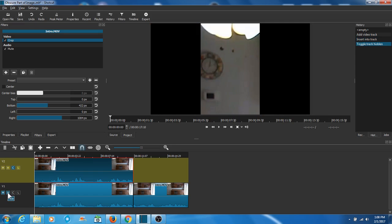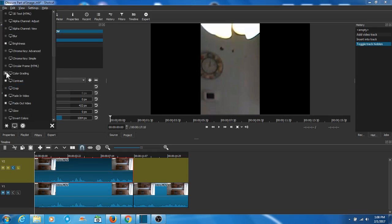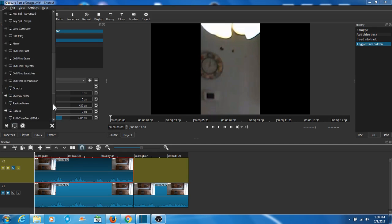Now that we've cropped it to the point we want, the next thing we do is go up and choose another filter — Size and Position. We're on the video filters, so we go down to the S's.